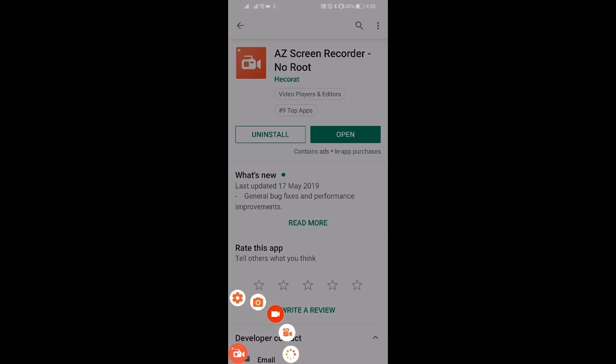Then you get the ability to share it, you get the ability to play it back, and it shows you in a gallery where all your recordings are. So that's the simplest way to screen record